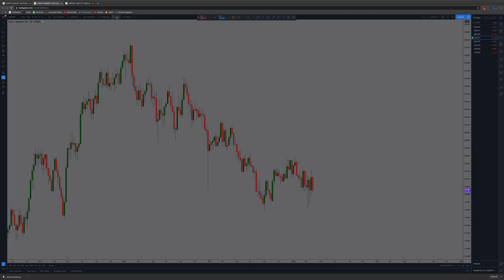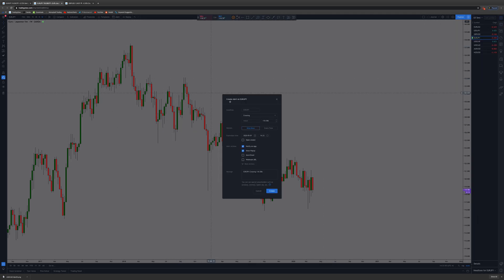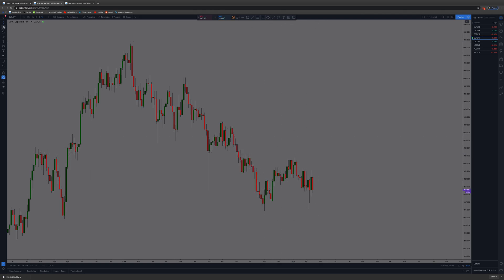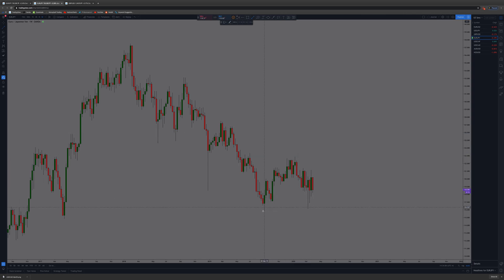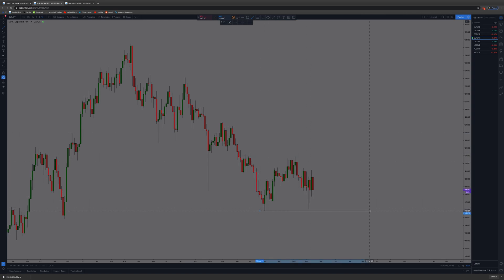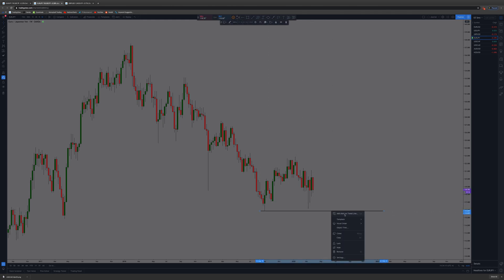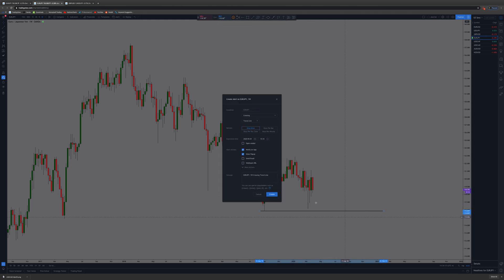I think you can also click up here if you want, but I don't know why you'd do that. I just right-click. Let's just say you have support down here, right, and you want to set an alert on this line. You right-click, 'add alert on trend line.' Now it's going to alert you when it crosses the trend line.